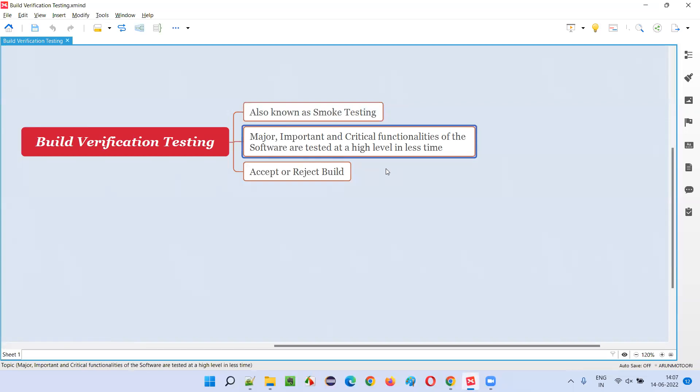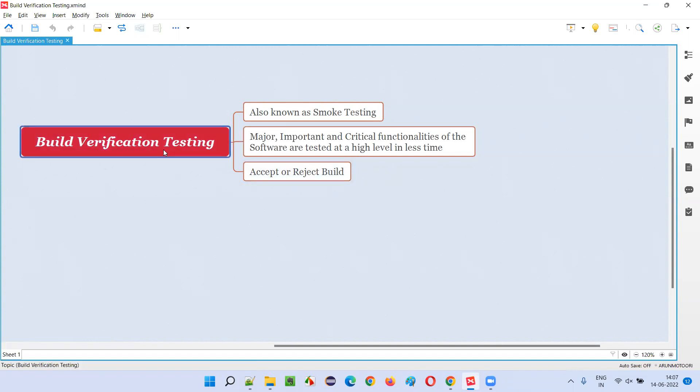We are not going to test the entire test suite for those major critical functionalities — only a few important test cases, and that too in less time. We should not take more time; just 15 to 30 minutes should be enough, based on the complexity of the application. It should not take more than 30 minutes.